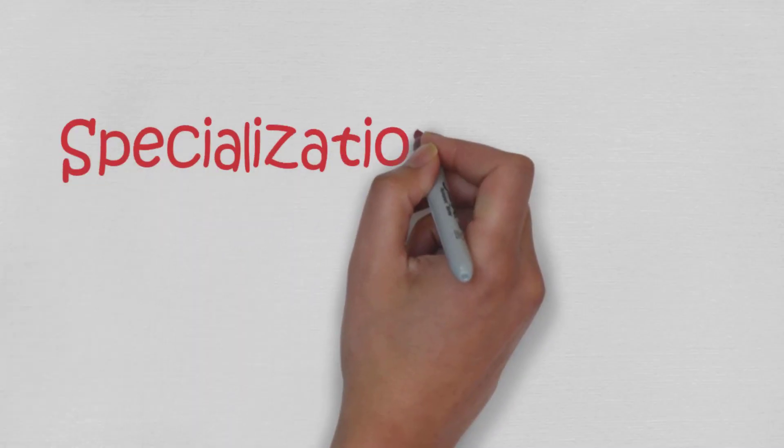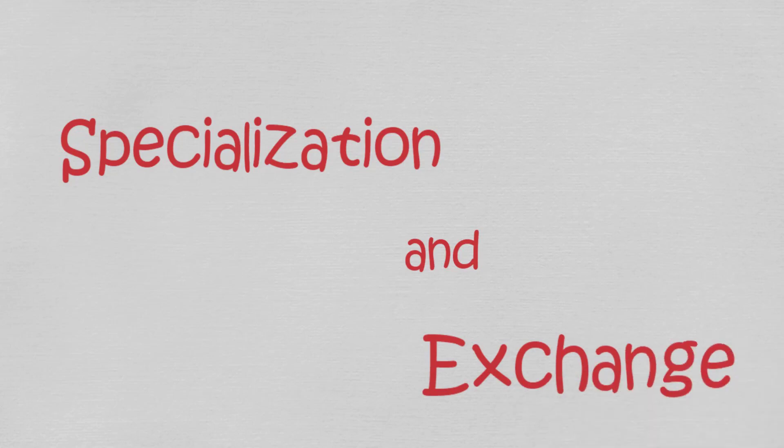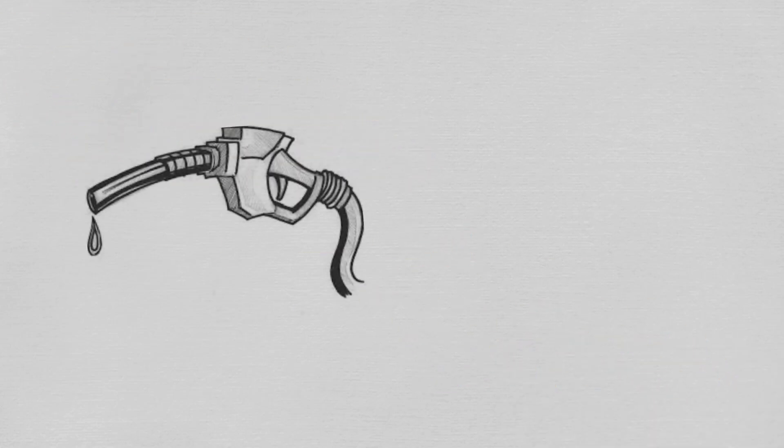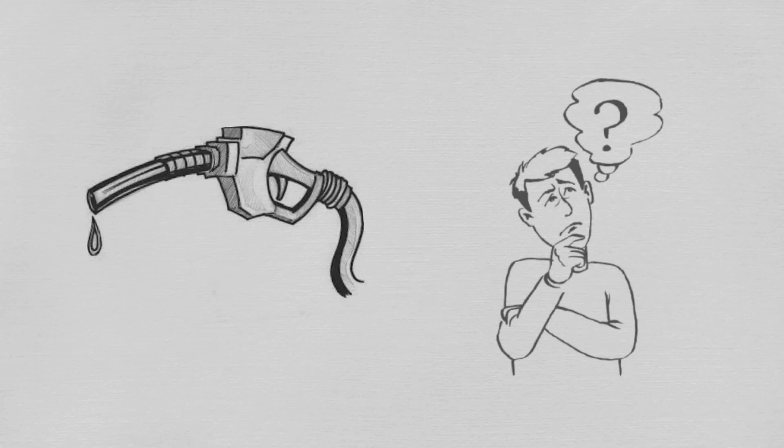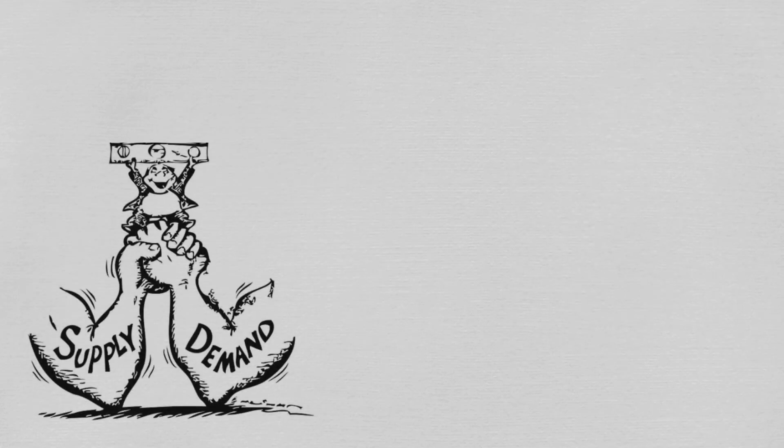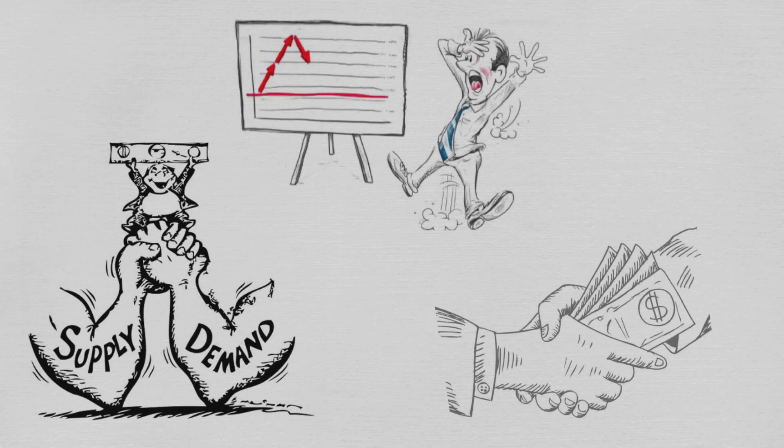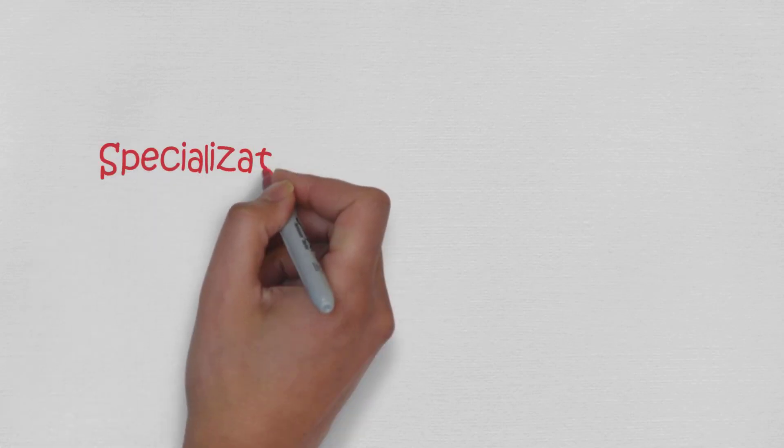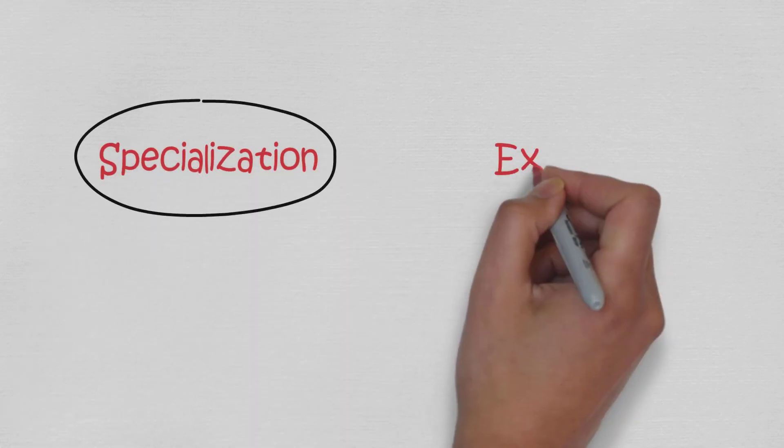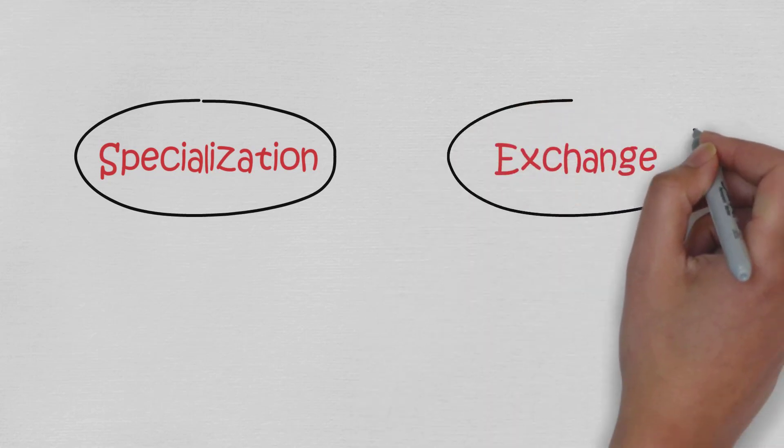What's up everyone and welcome back. In this video, we're going to talk about specialization and exchange. We already know that economics is all about scarcity and how people make choices given scarce resources. Now we can move on and talk about the general operation of the economy and all the underlying principles behind it. Any individual economy in the world operates on the basis of two notions: specialization and exchange.